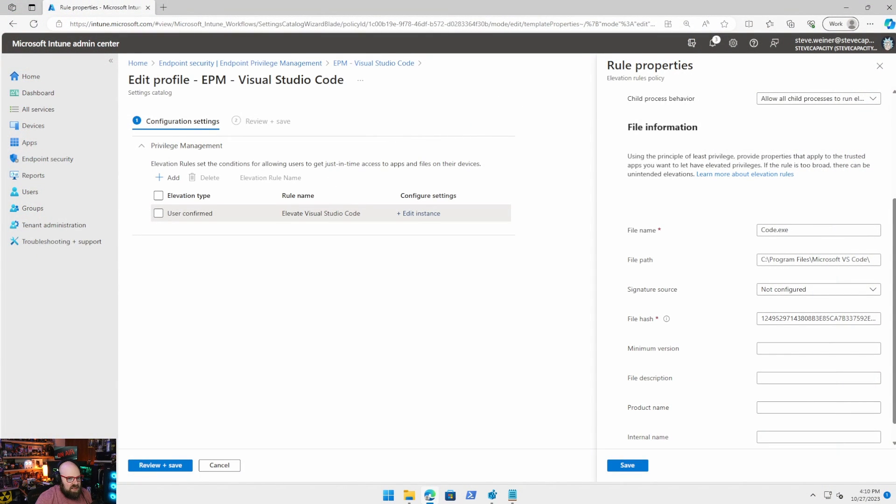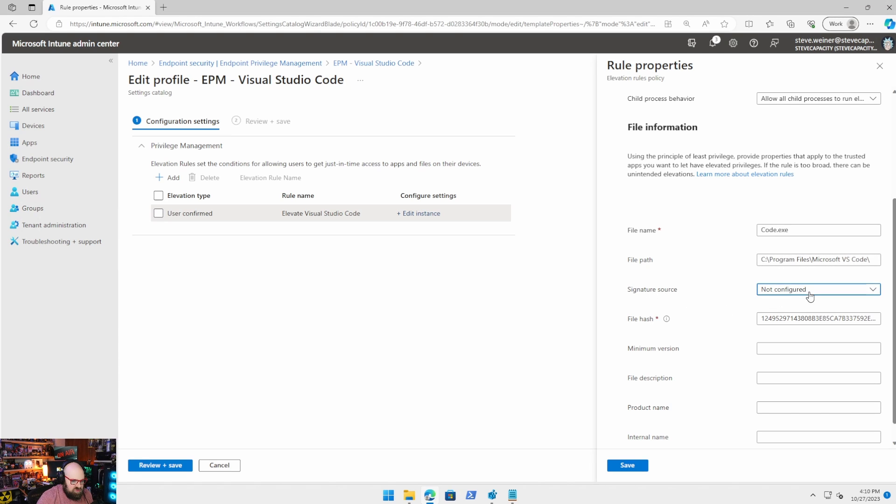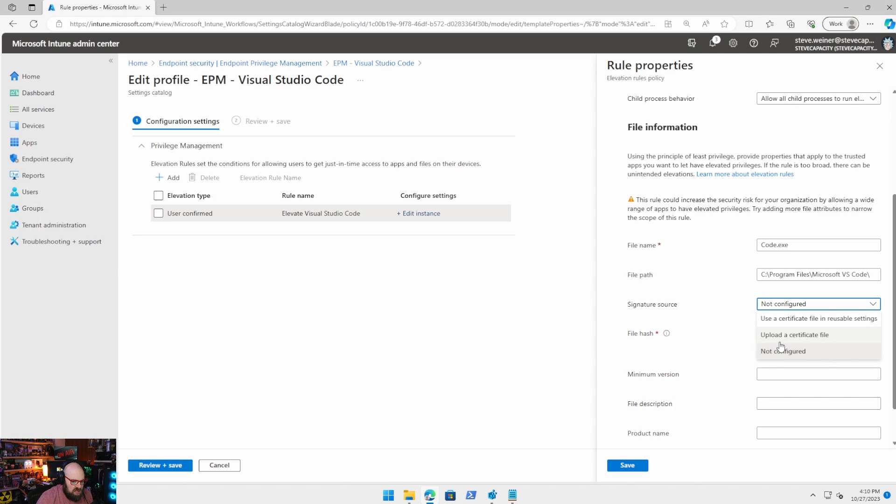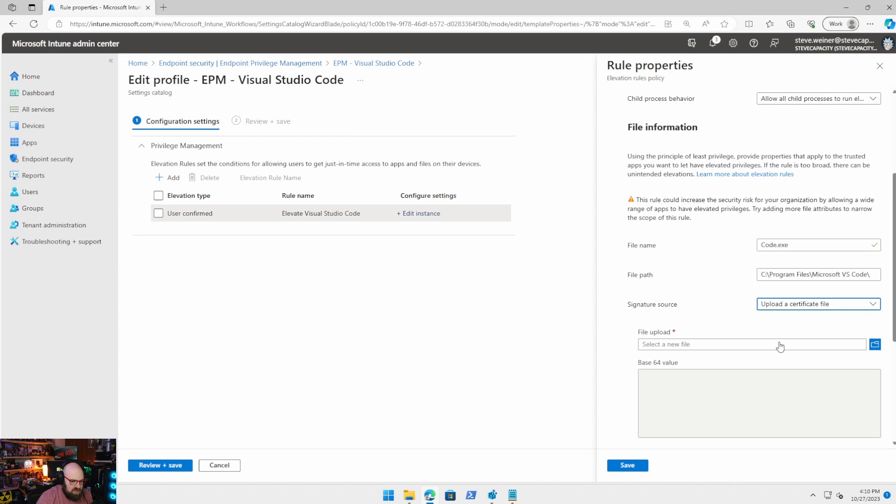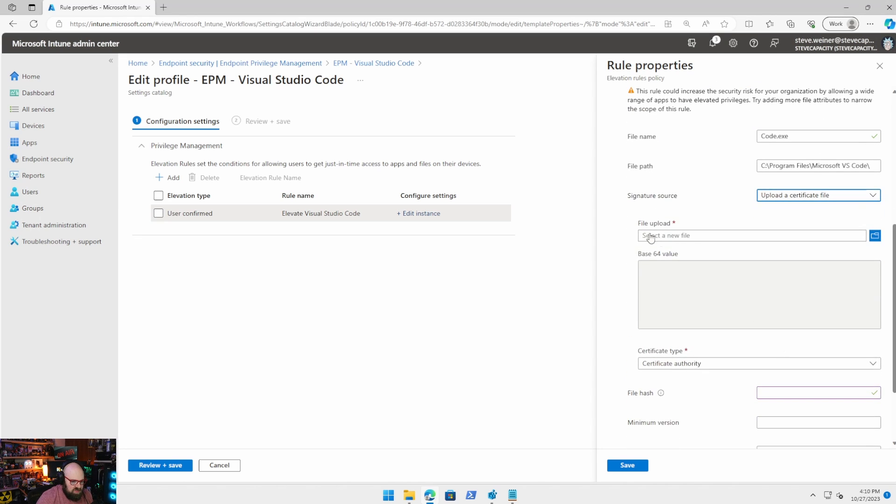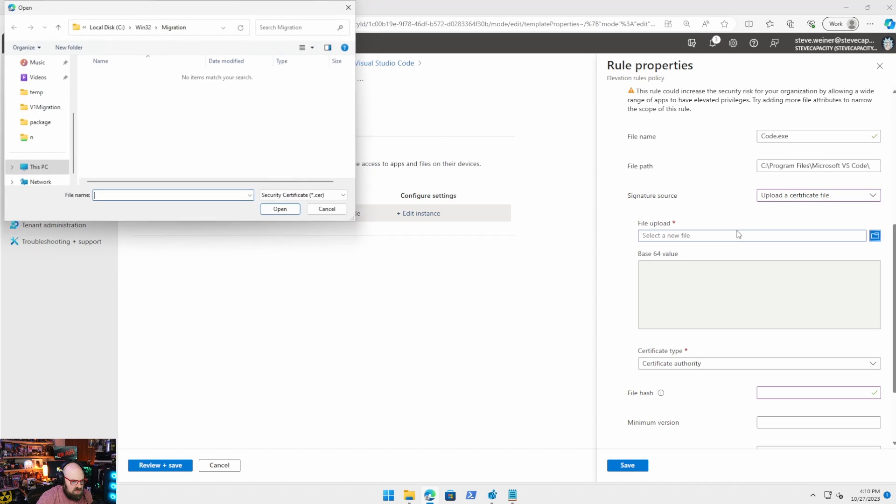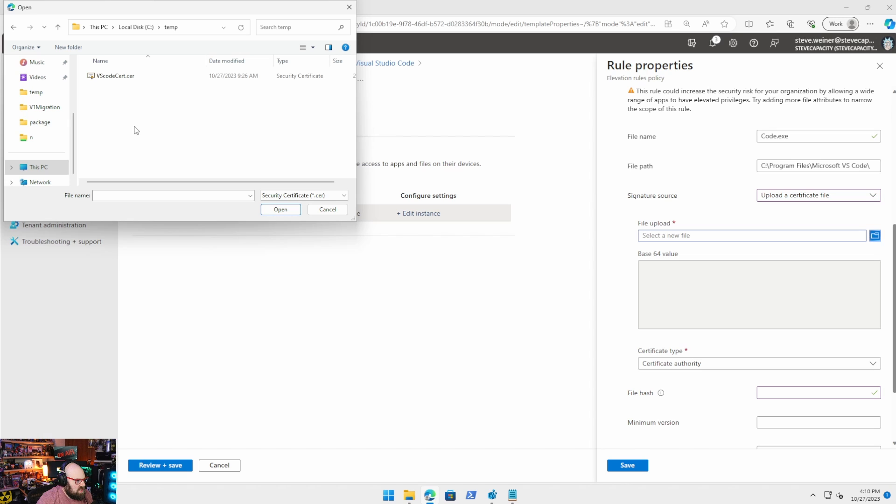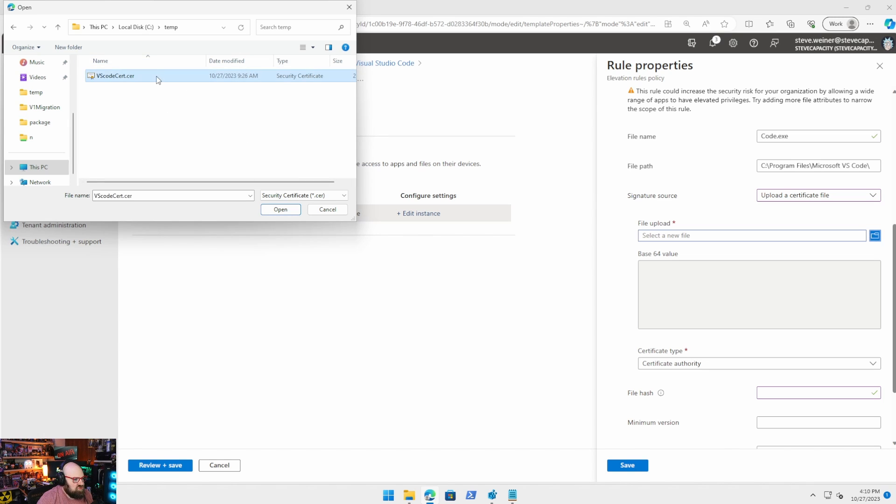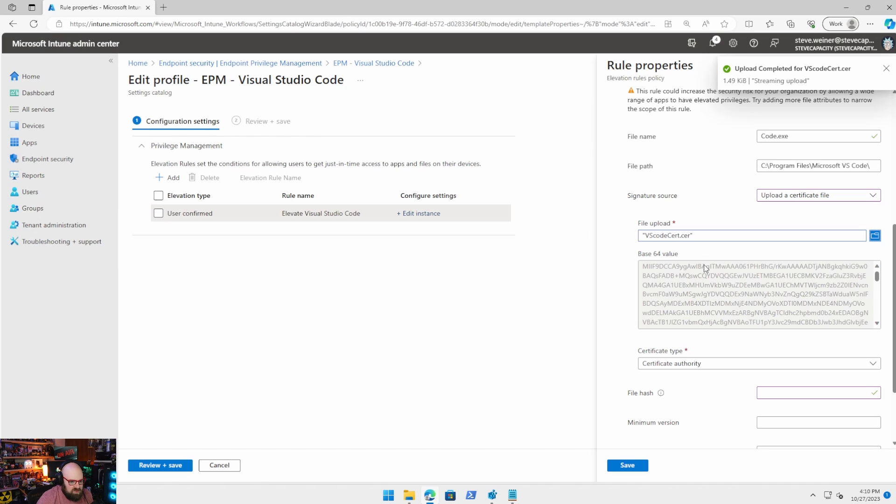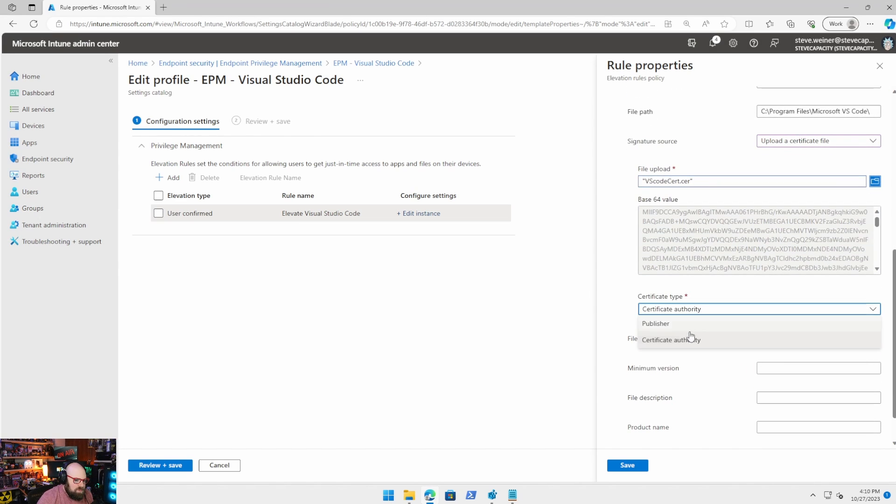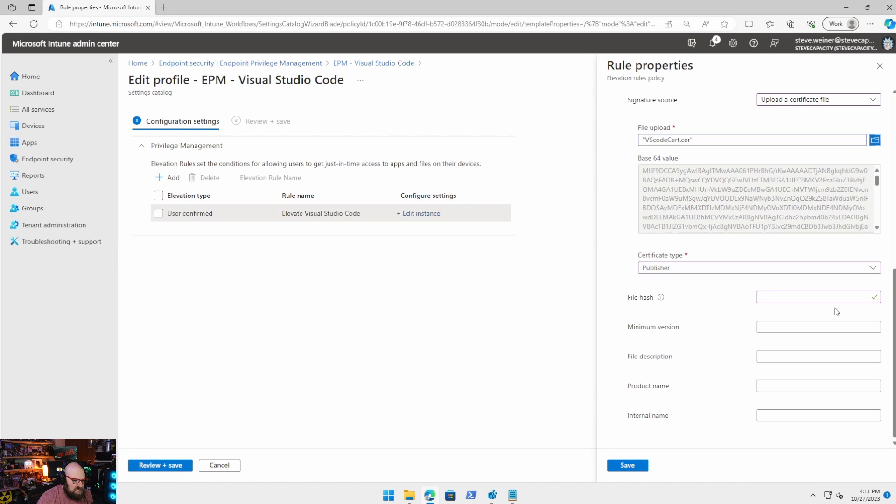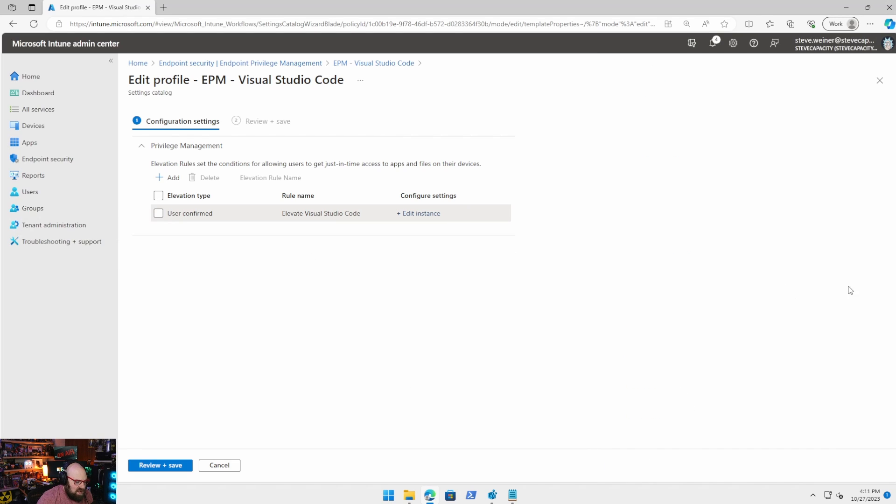Okay. So now back in the lab, what I can do is for signature source instead of not configured. So I'm going to actually remove the file hash because we don't need it. We're going to upload a certificate file so we can just click here and I'm going to move over to where I put this here. This is going to be VS code cert. This is another version I made before, just so I'd have to move it through machines. You see now from the cert, it has the base 64 value. My cert type is going to be a publisher cert type. This is not coming from a CA. This is coming from the publisher of the app itself. And now you see file hash isn't required. So I could save that, push that out as well. Cool.